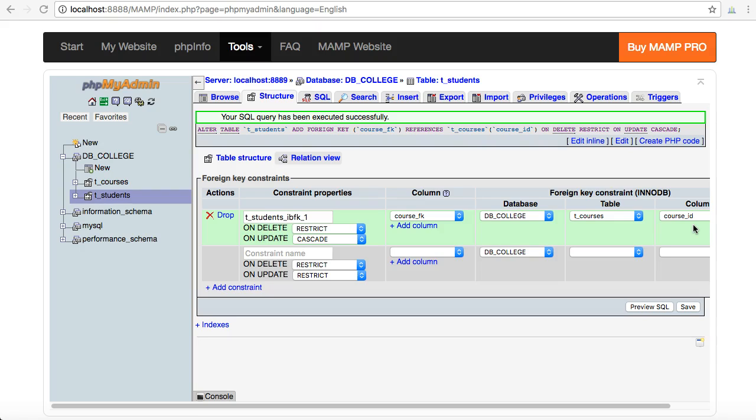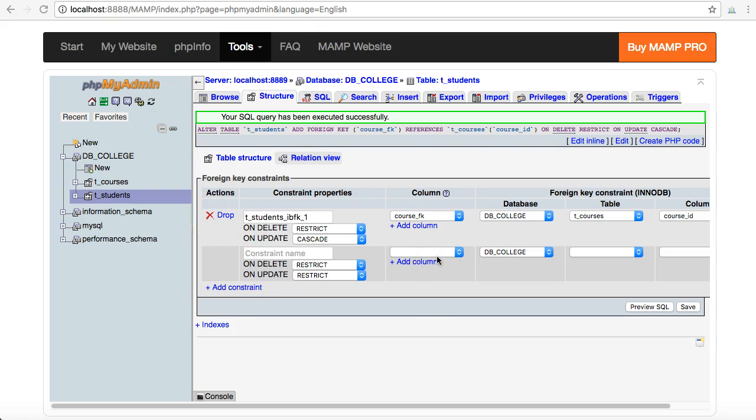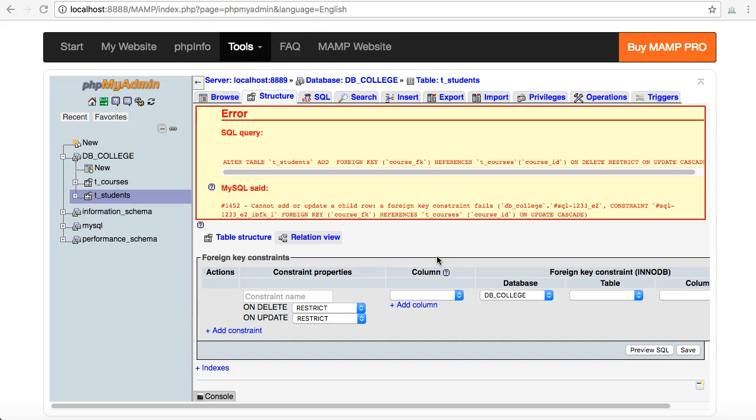This is known as a constraint in PHPMyAdmin, and anytime that I want to delete that constraint, I can come back in here to relation view, click on that drop icon, and it deletes that constraint or relationship.